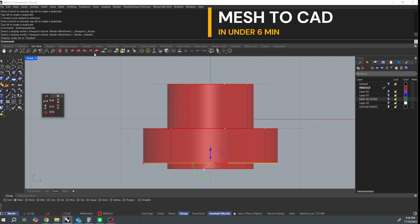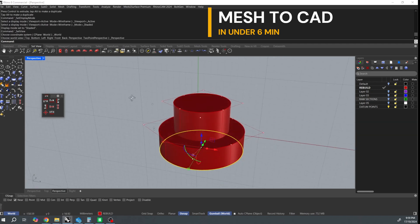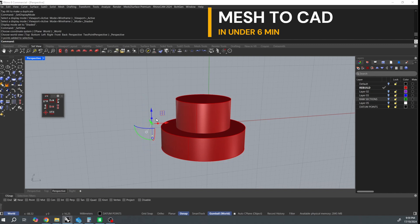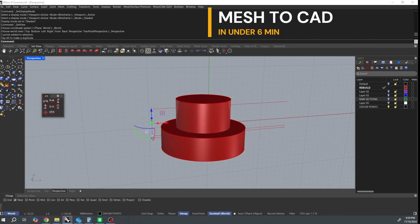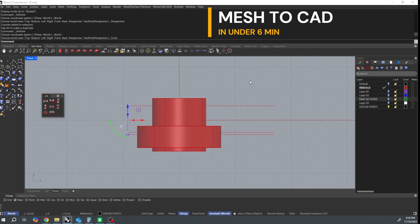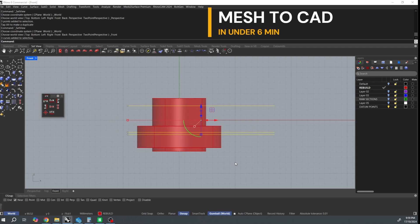Now I extrude those points across and I'm going to use the lines to trim the surfaces to the correct heights. There we go.